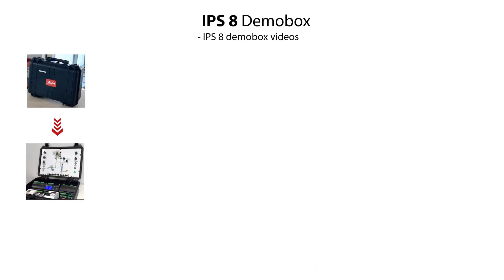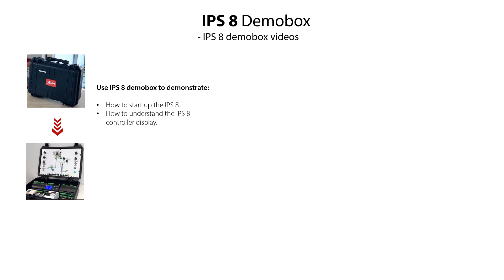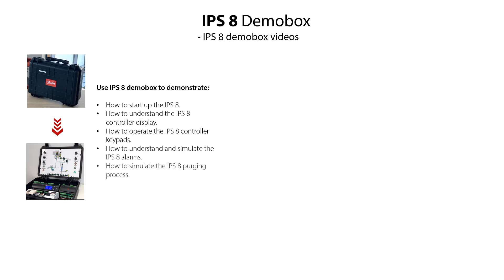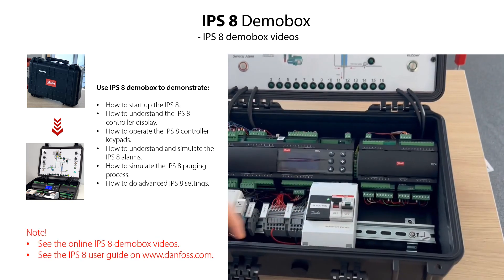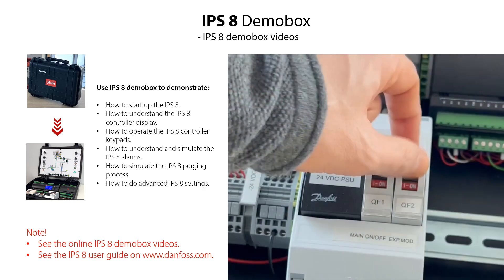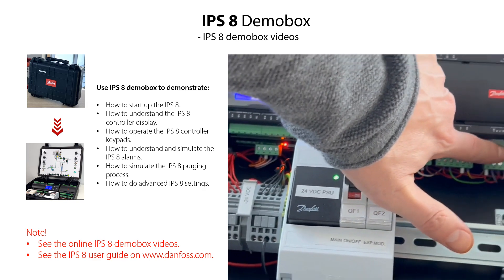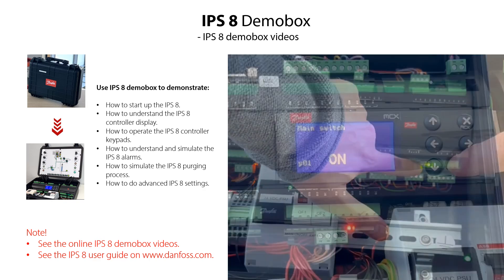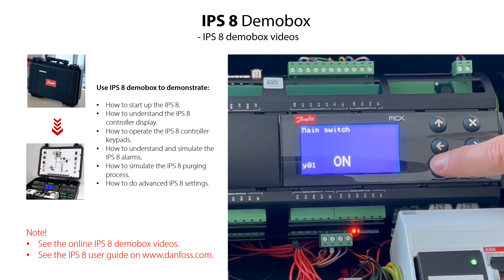Please note that we have an IPS-8 demo box available which can be used to efficiently demonstrate how to start up the IPS-8, understand the controller display, operate the controller keypads, understand and simulate alarms, simulate the purging process and do advanced settings. All these topics are handled in separate online demo box videos.